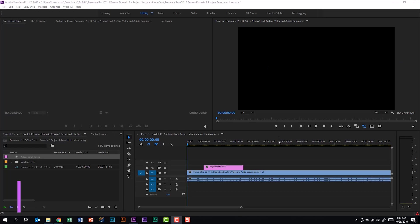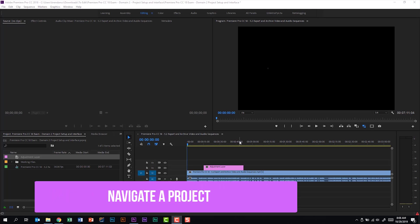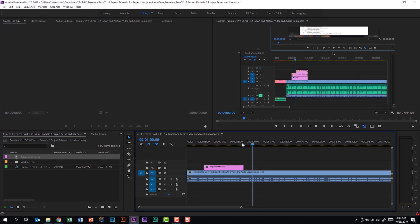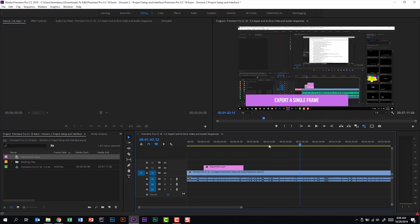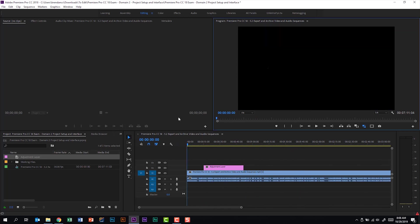Part A of this subdomain says that we should be able to navigate a project. This part is really just you being comfortable navigating through a project. You can use your playhead to scrub through the timeline, and you can also do that from the program monitor.